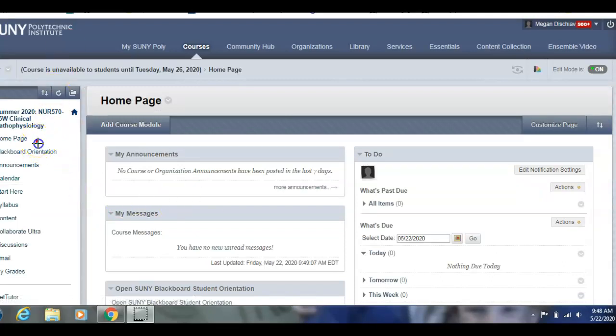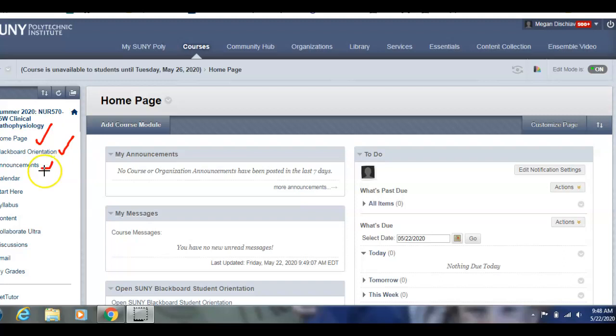There's a homepage, which it always brings you to. There's a Blackboard orientation if you're not familiar with Blackboard. There's Announcements — I will send you weekly announcements starting today. I'll send you this welcome video and week one work. I don't use a calendar, but I do have things written down for you.